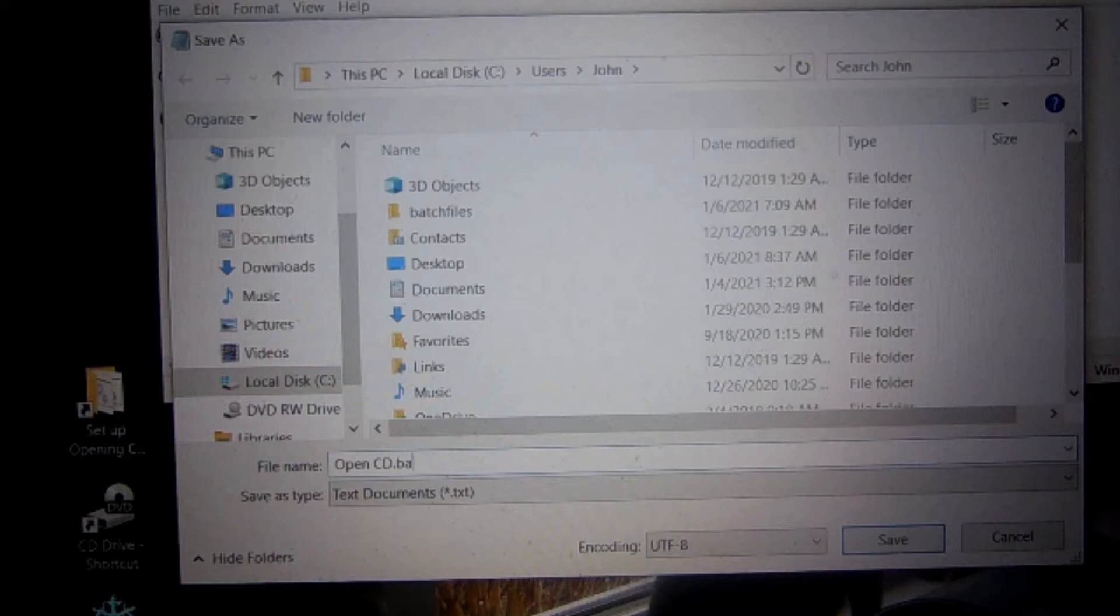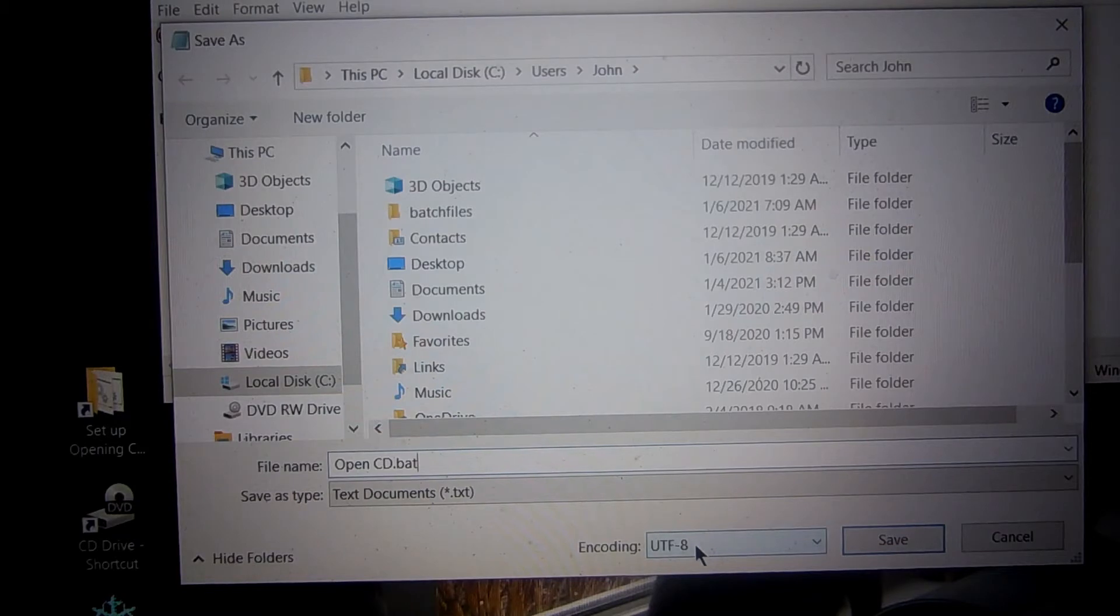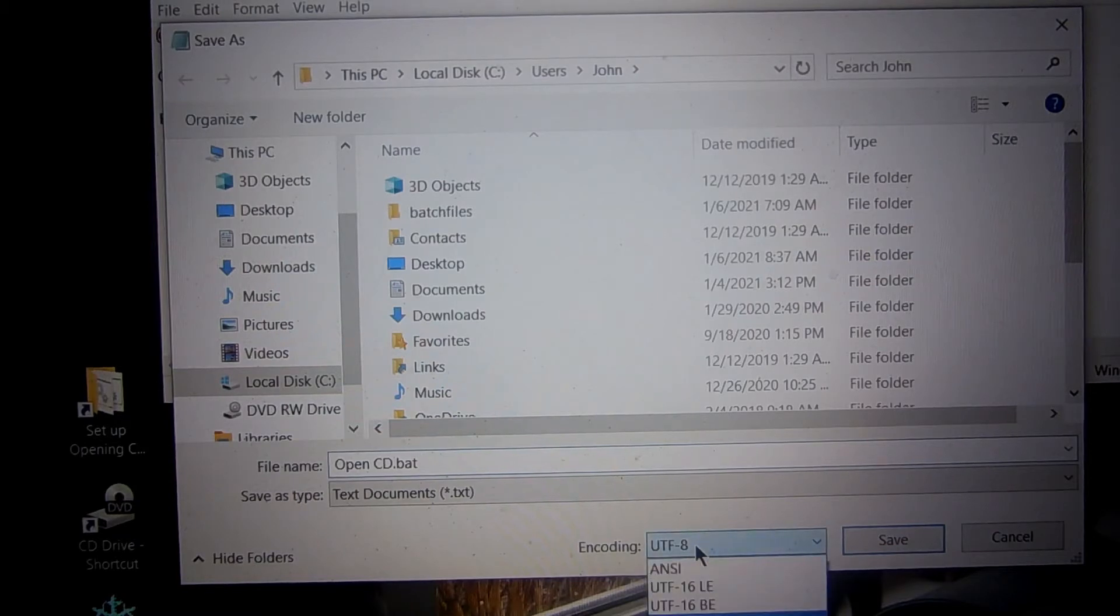Open CD dot BAT. I'm going to save it, but before I save it, you go down to encoding.